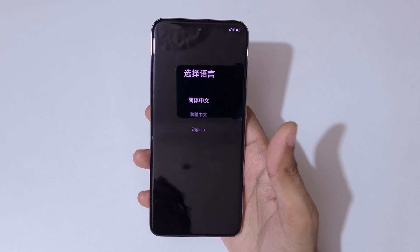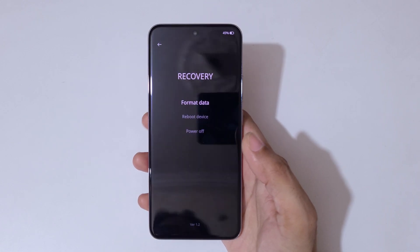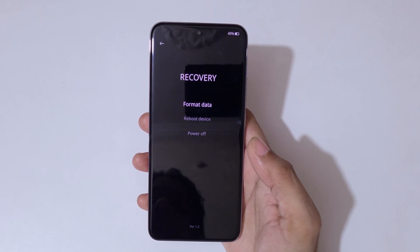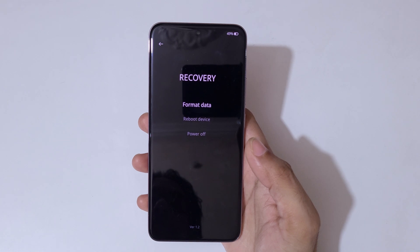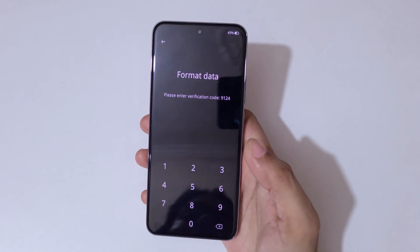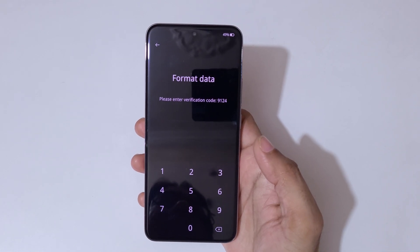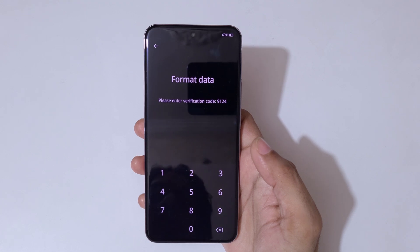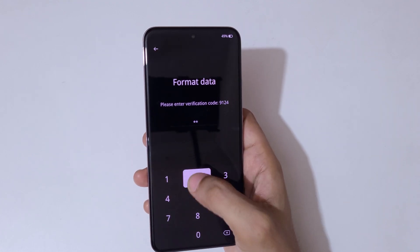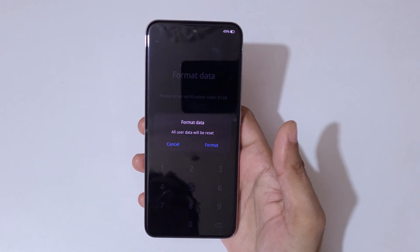Now here, select your language and it will enter recovery mode. Options available are: format data, reboot device, and power off. Go to 'Format Data.' You will see a prompt to enter a verification code — enter 9124.